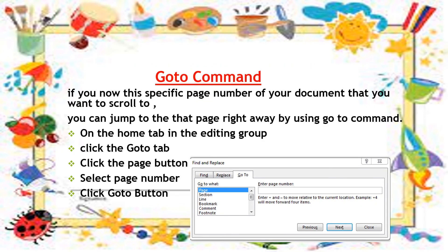If you know the specific page number that you want to navigate to, you can jump directly to that page right away by using the Go To command. If our document is more than one page, we need to scroll down, but Go To lets us jump directly. We use the Go To function.